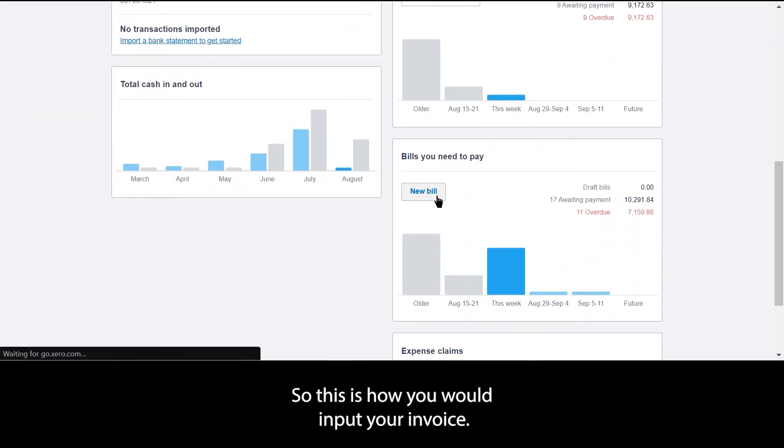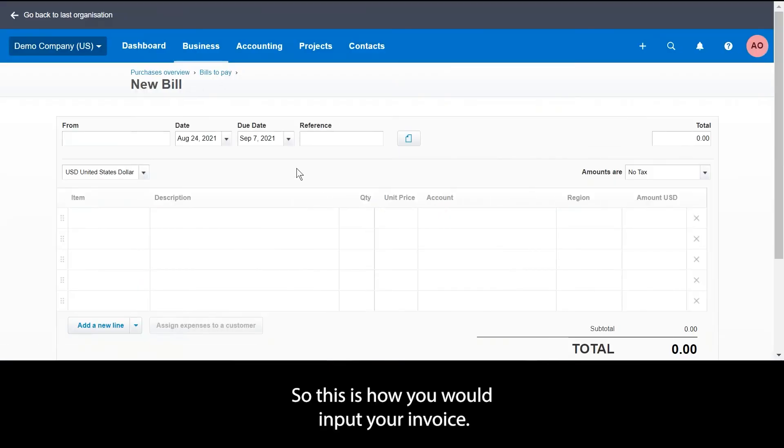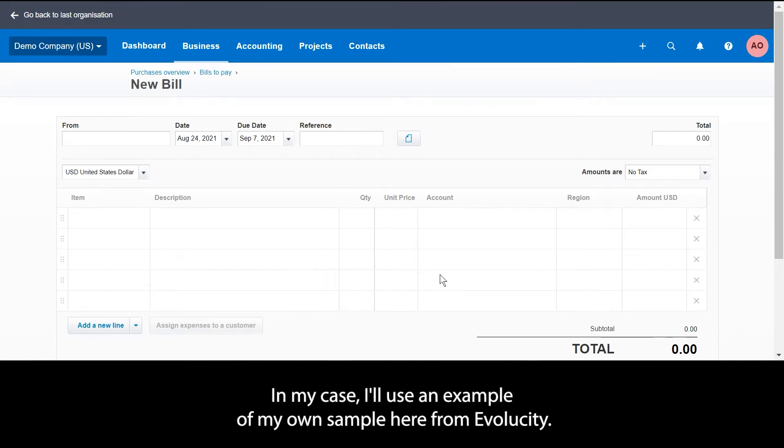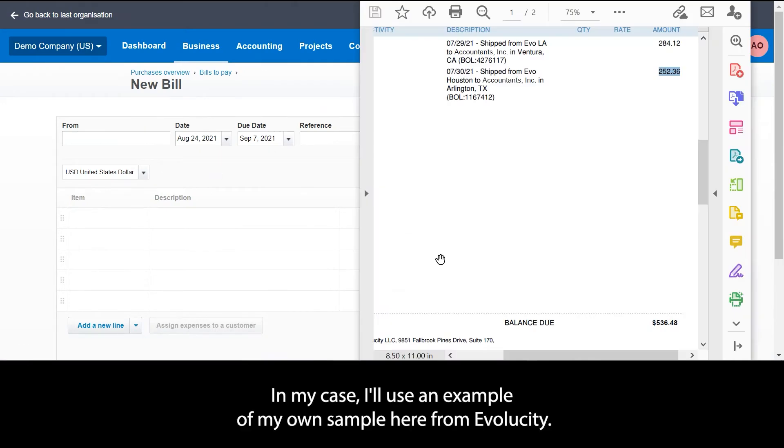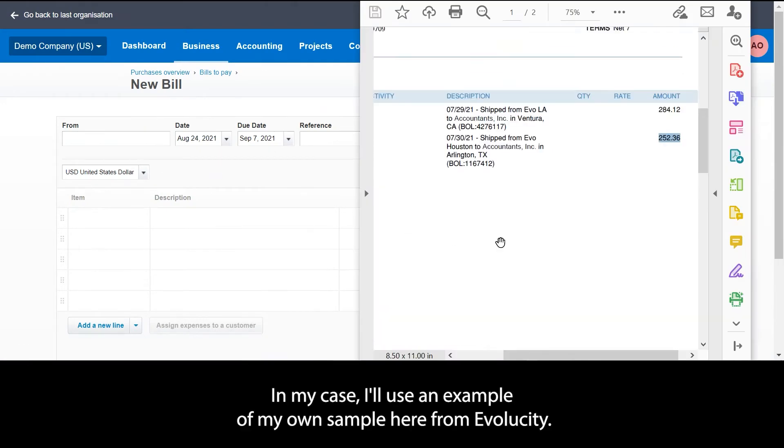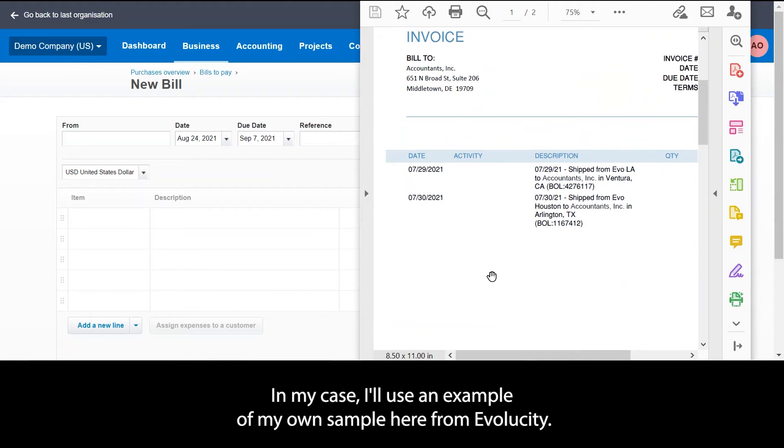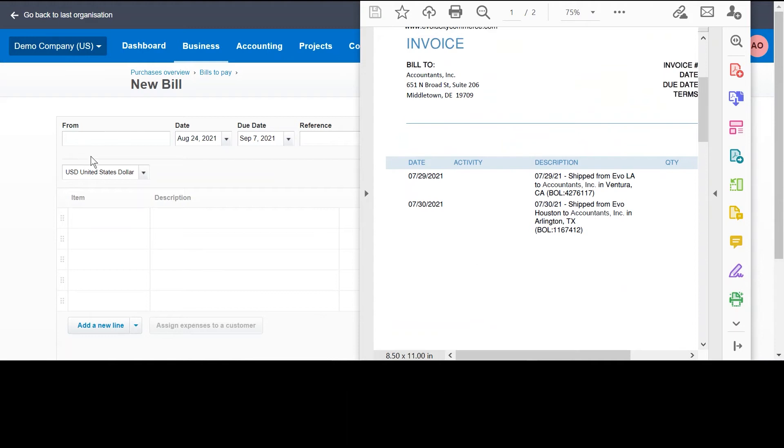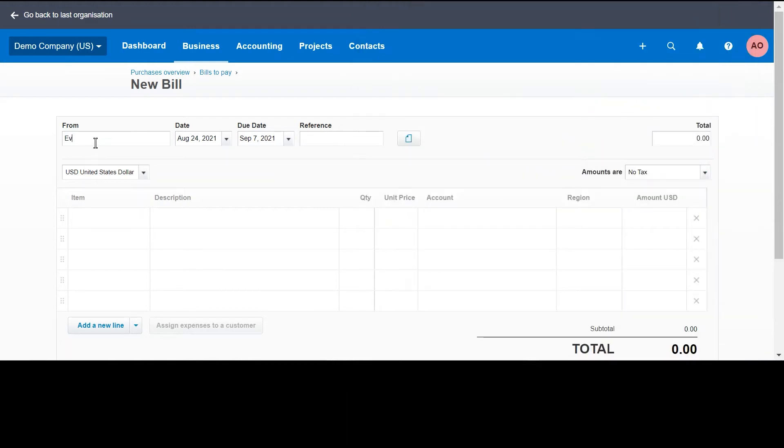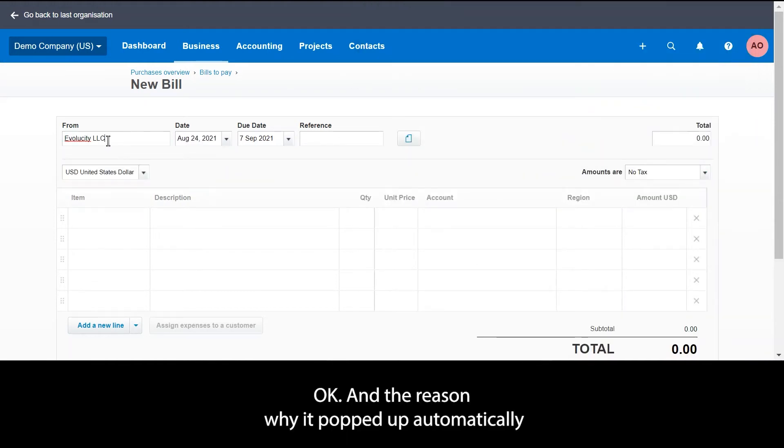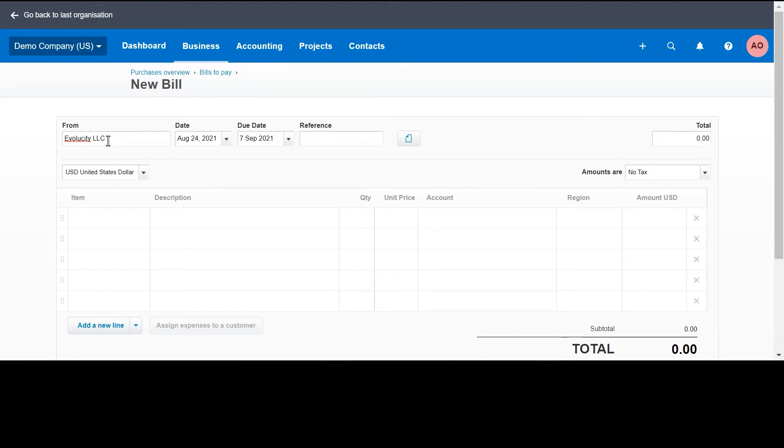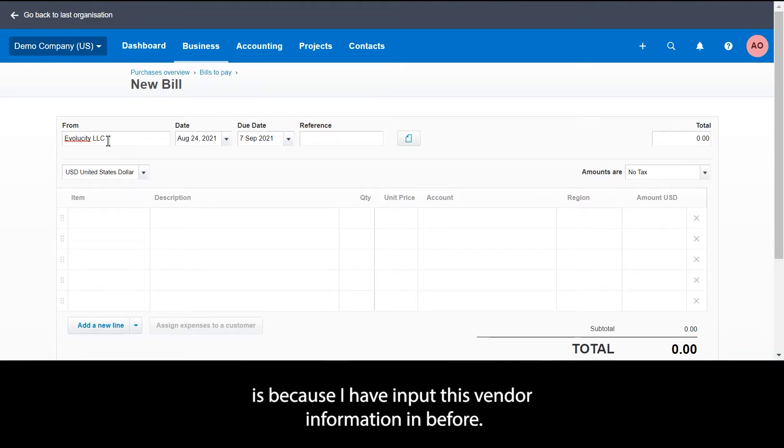So this is how you would input your invoice. In my case I'll use an example of my own, a sample here from Evolucity. The reason why it popped up automatically is because I have input this vendor information in before, so Xero does remember your previous vendor.